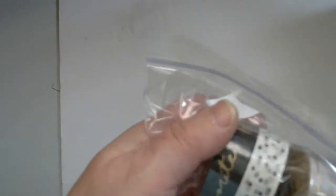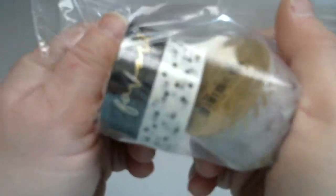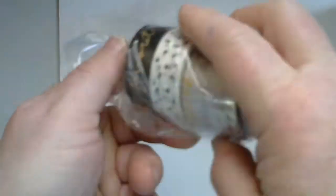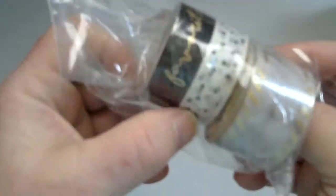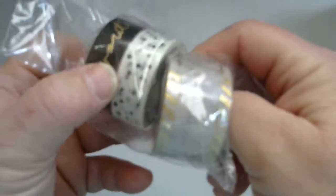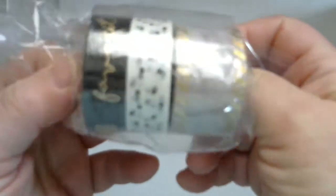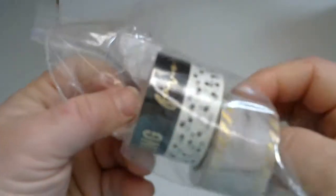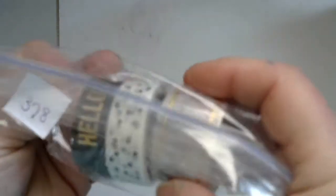Number 378 is this really cute washi tape. Oh, I'm dropping things. There's two rolls here and one roll here. Everything's falling. Okay, 378.